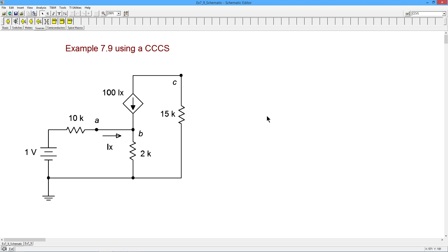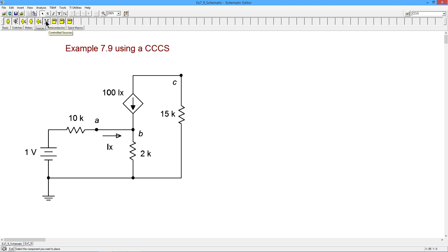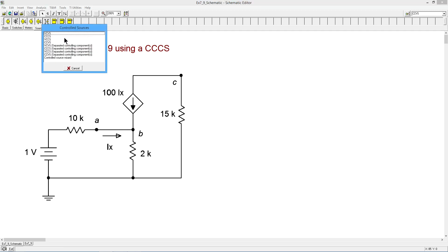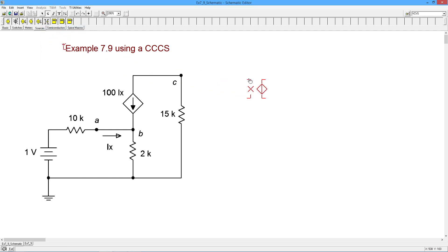So in TINA, you're going to go to the Sources tab over here, and come across - I believe this is the sixth element - it says controlled source. It's a funky-looking little icon they use here, but these controlled sources have four terminals. I'm just going to grab one of these. The very first one at the top is a VCVS, which is a voltage controlled voltage source, and I'm just going to drop it down here.